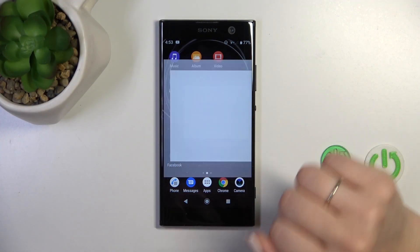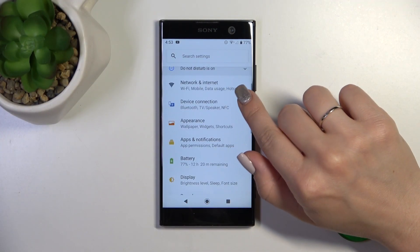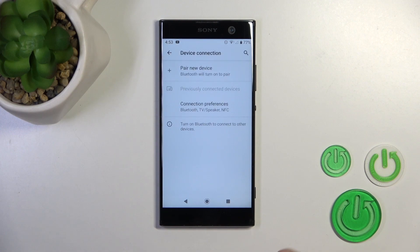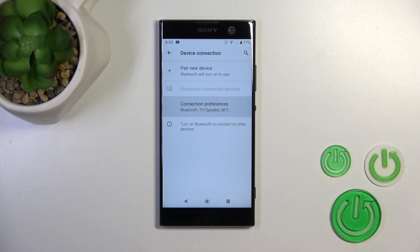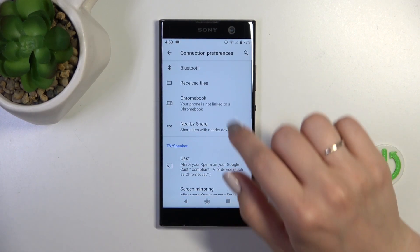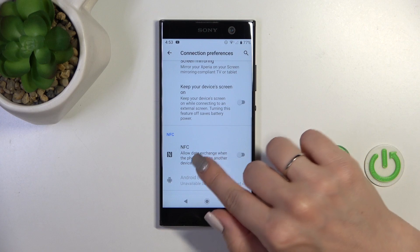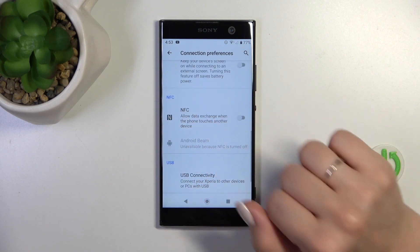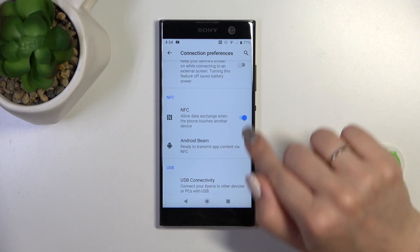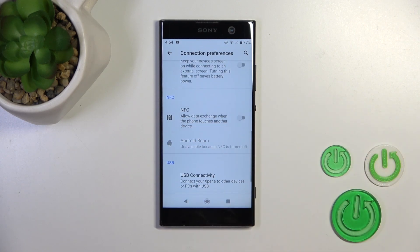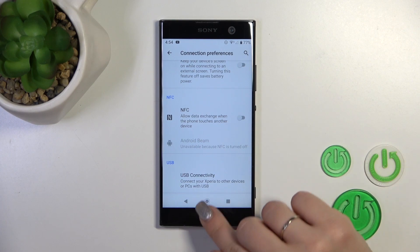First, open the Settings application and then tap the Device Connection section. Click Connection Preferences and here scroll down to the NFC section. To activate NFC or to turn it off, click on this toggle.